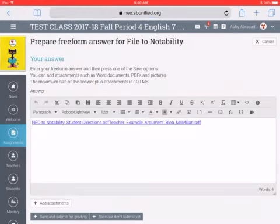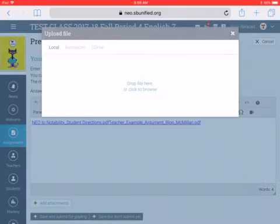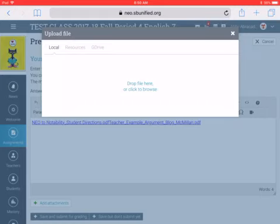Then you press Add Attachments. That is in the lower left — there's a plus sign, Add Attachments. And then you click Drop File here, or click to browse the blue writing in the center.